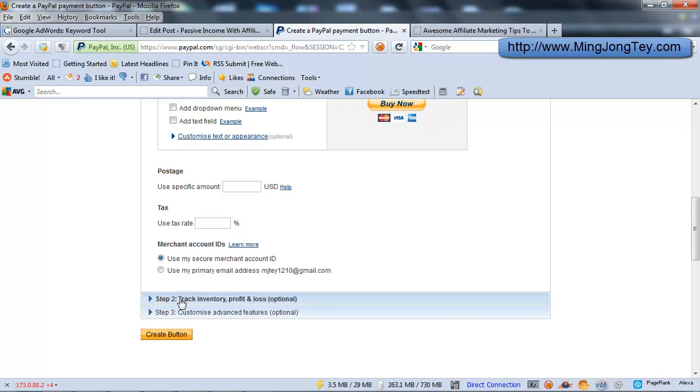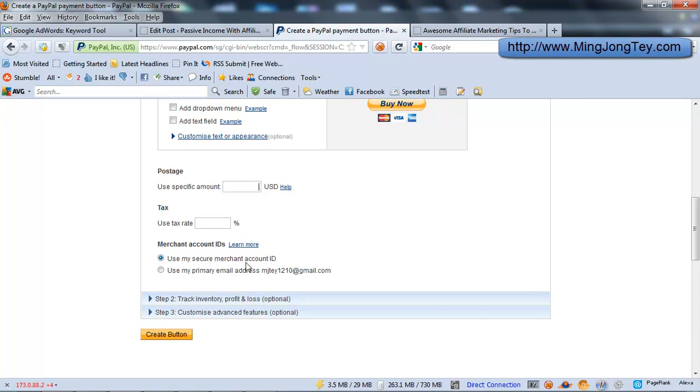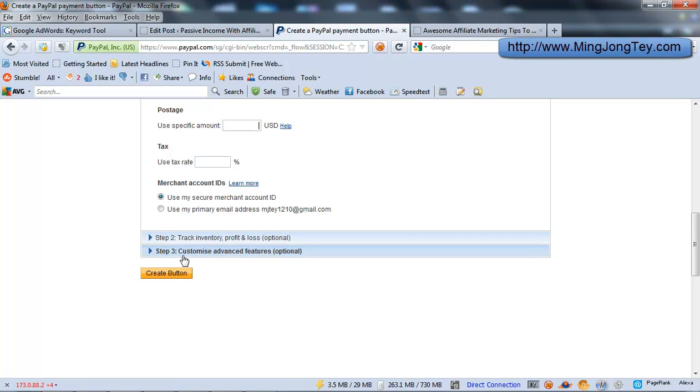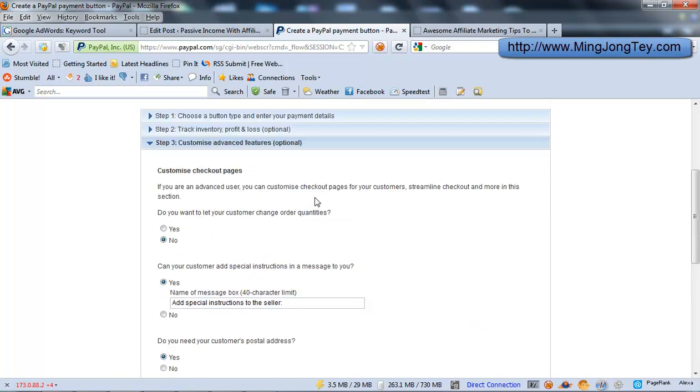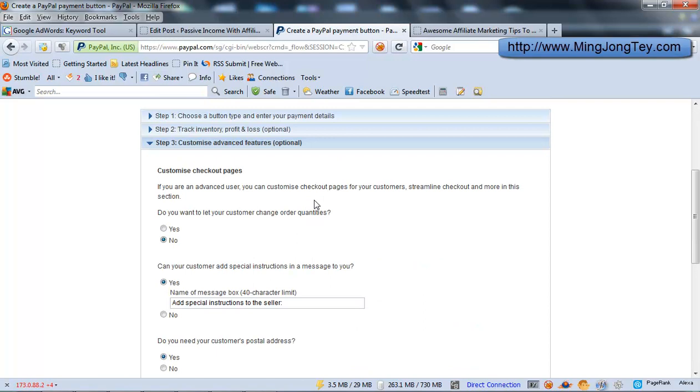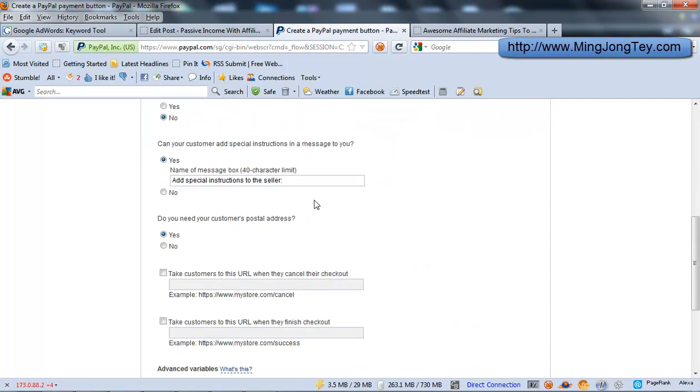Step 2 is track the inventory, profit loss. Generally I would just leave this as default. I don't really touch it. And Step 3, there is one setting here that is quite crucial if you are selling digital products, which is...